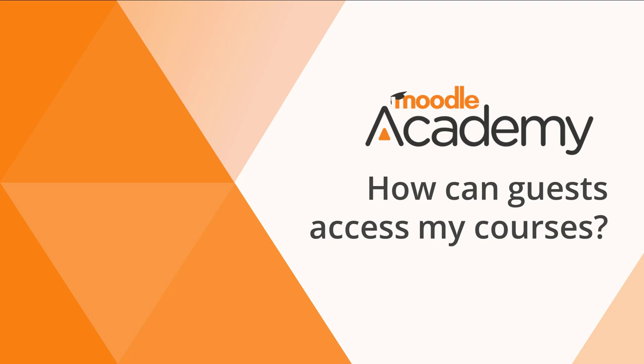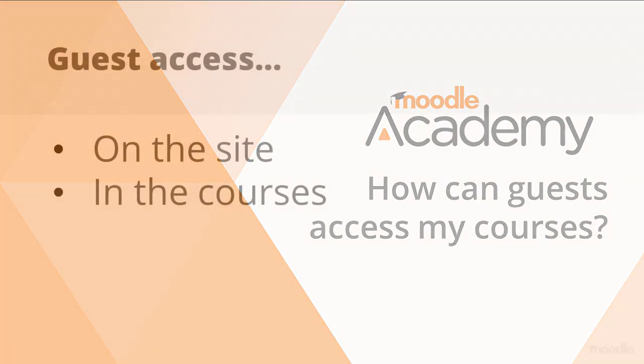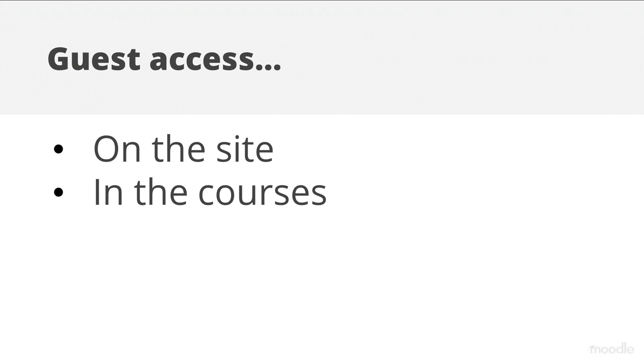How can guests access my courses? If you want some courses on your Moodle site to be visible to non-logged in users, that is guests, then you need to enable guest access on the site as an administrator and then enable it in the course that you want guests to access.